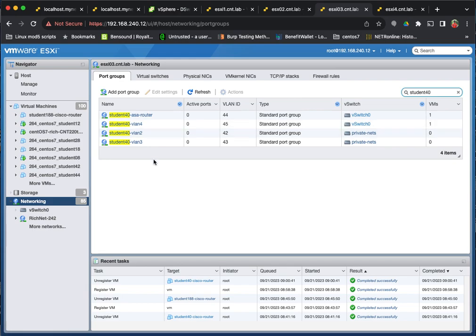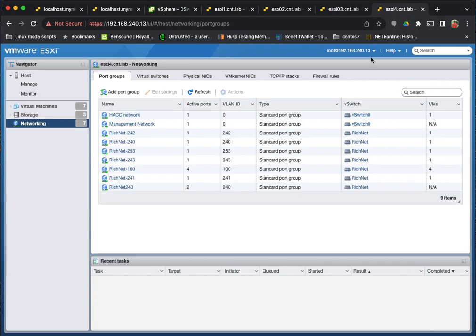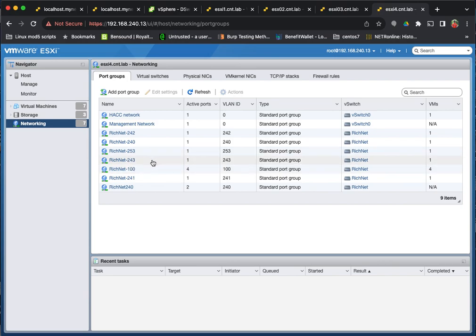And then every time, say I started needing to use these remote lab stations again, every time I add a new host that has compute resources I can use, I have to go create those networking components. So that's a downside of not having vCenter server.